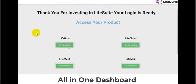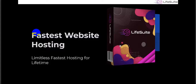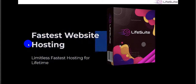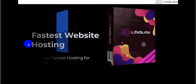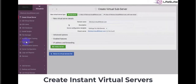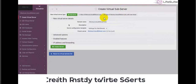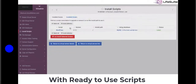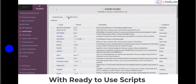First, you log into your hosting server called Live Host — the fastest website hosting, limitless and fastest hosting for lifetime with a one-time payment. You can create instant virtual servers and sub-servers with ready-to-use scripts using Live Host.